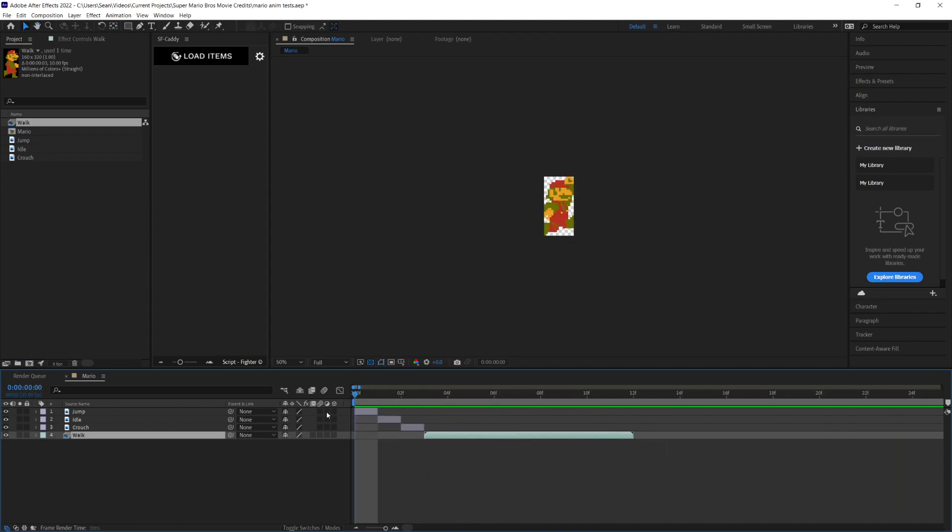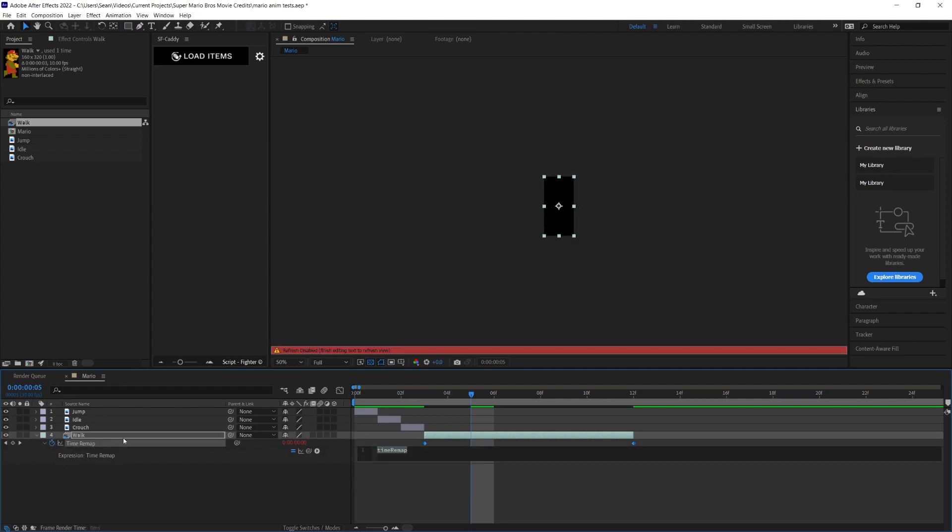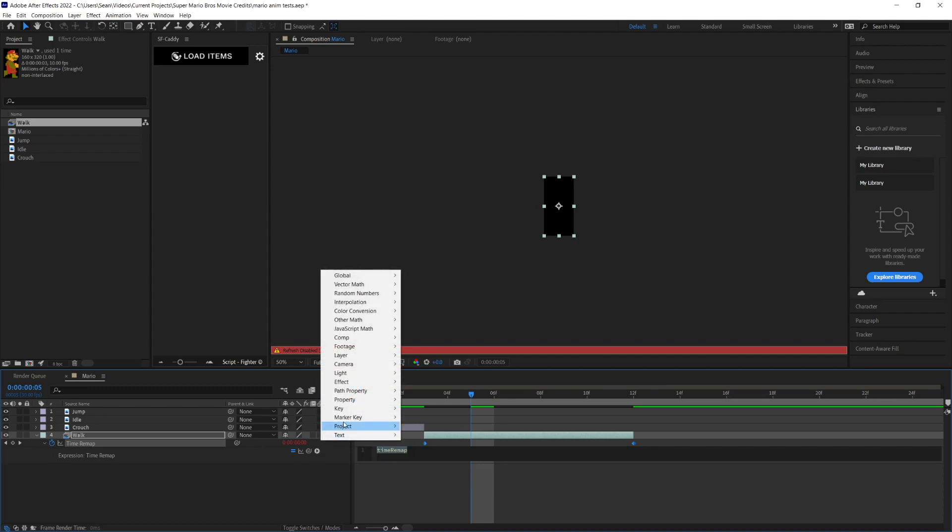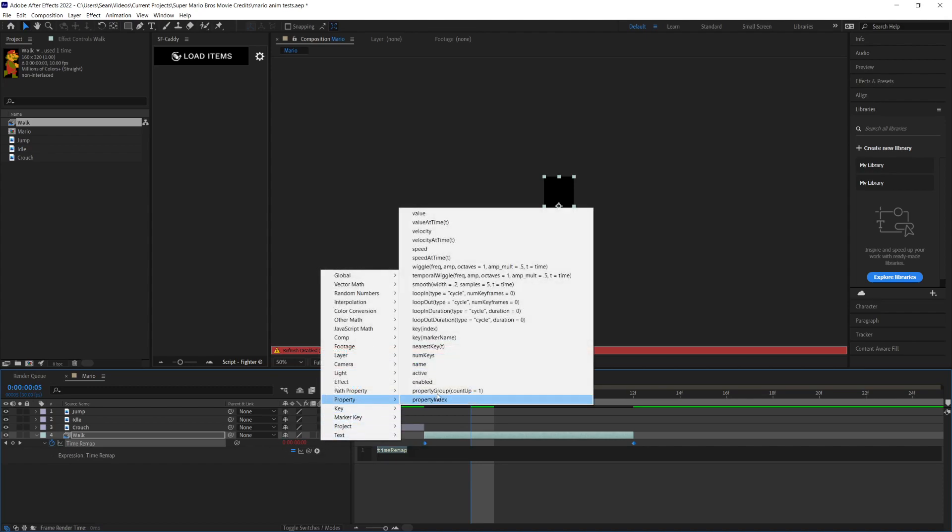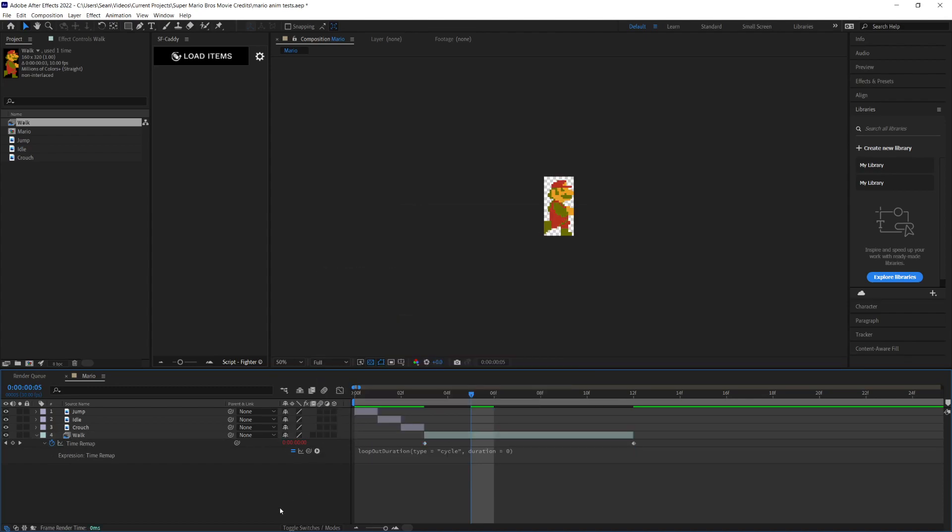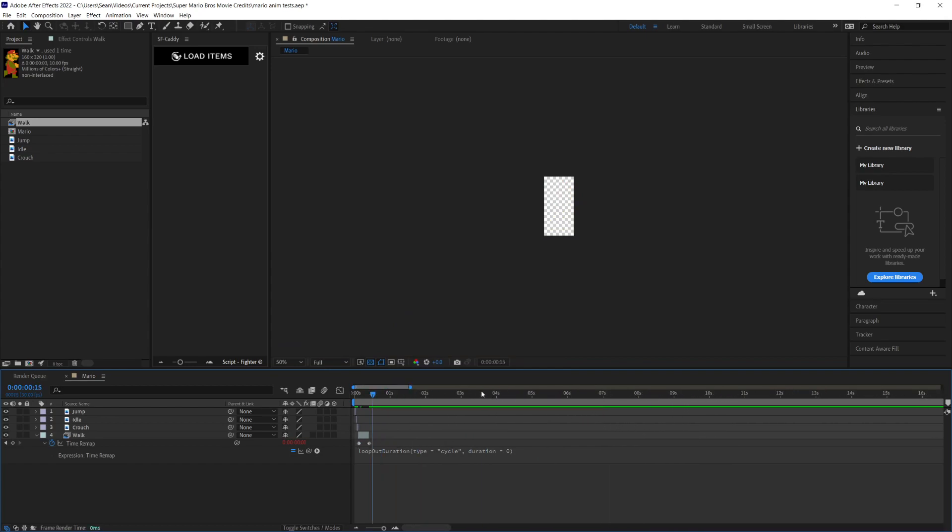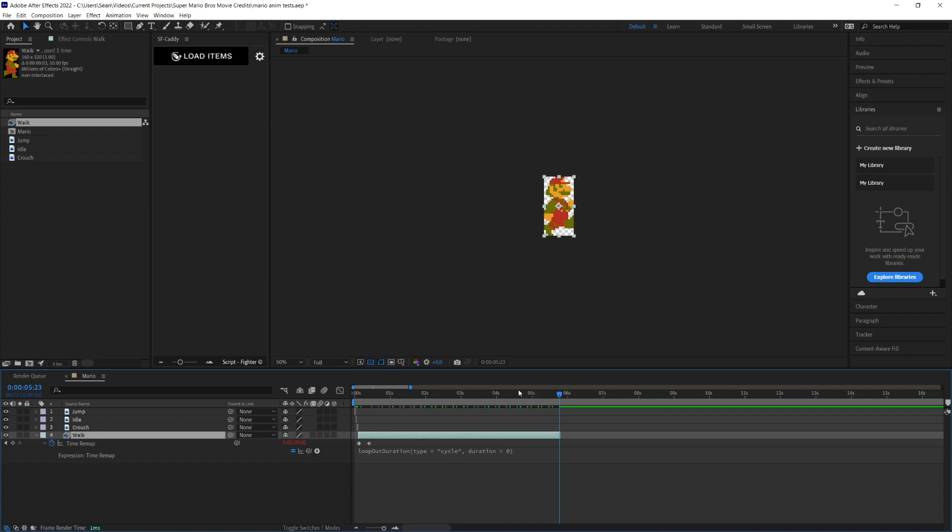What I want to do is go to Control-Alt-T. That will bring up time remapping. Option-click this, then go to Property, then Loop Out. Click out of that, and let's go to five seconds and bring that out so we have a good amount of looping going on.